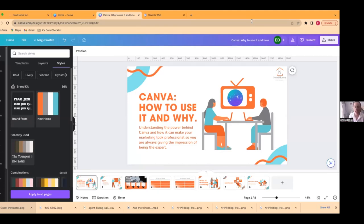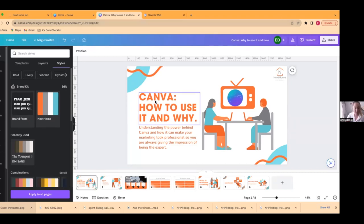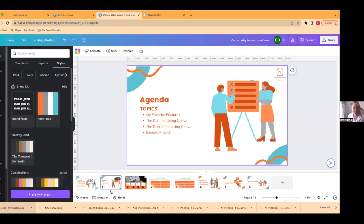This is all about Canva — how to use it and why. Canva is a fantastic tool. There's a free version as well as a paid version that gives you a few more options. It's really used to create your marketing and make it look very professional. It is significantly easier in my opinion than using a platform like Adobe Illustrator, and it's just kind of a plug-and-play system. Today I'm going to share some of my favorite features, the dos for using Canva, the don'ts, and then we're going to go through a sample project.